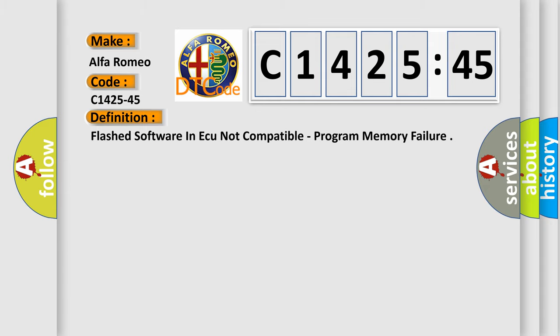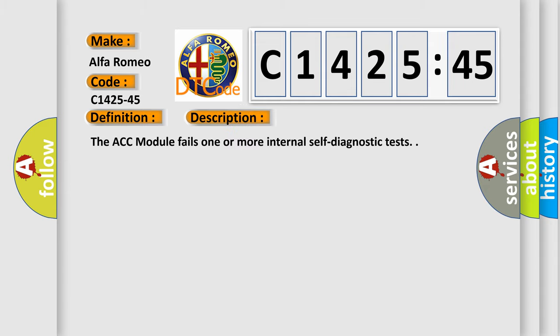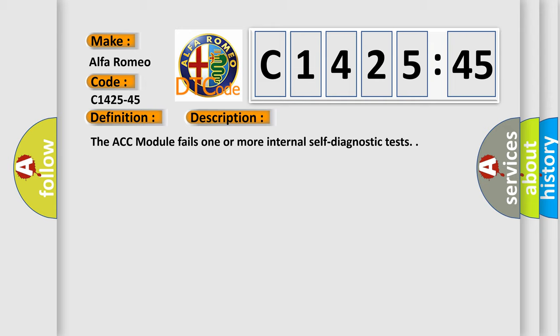The basic definition is flashed software in AQ not compatible, program memory failure. And now this is a short description of this DTC code.